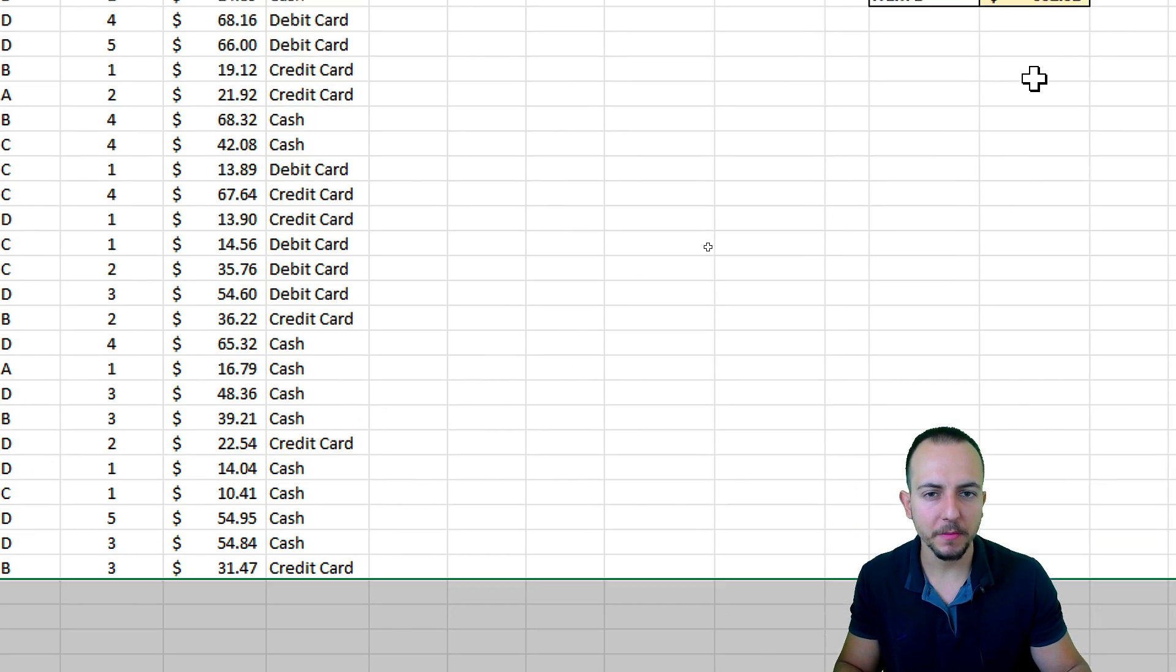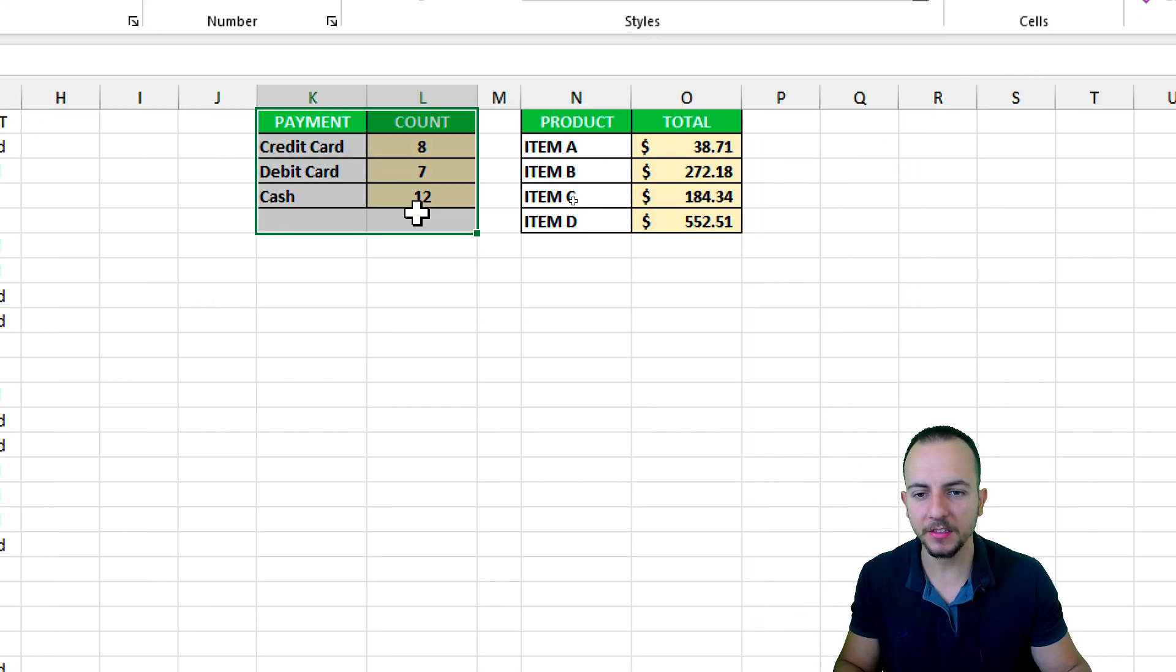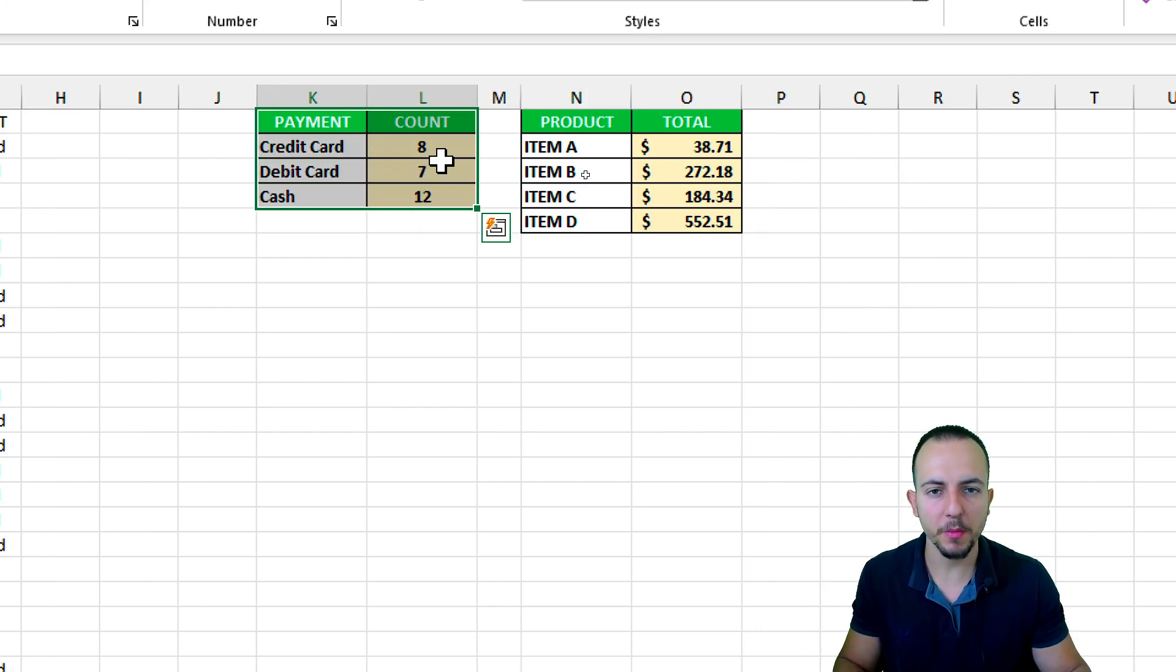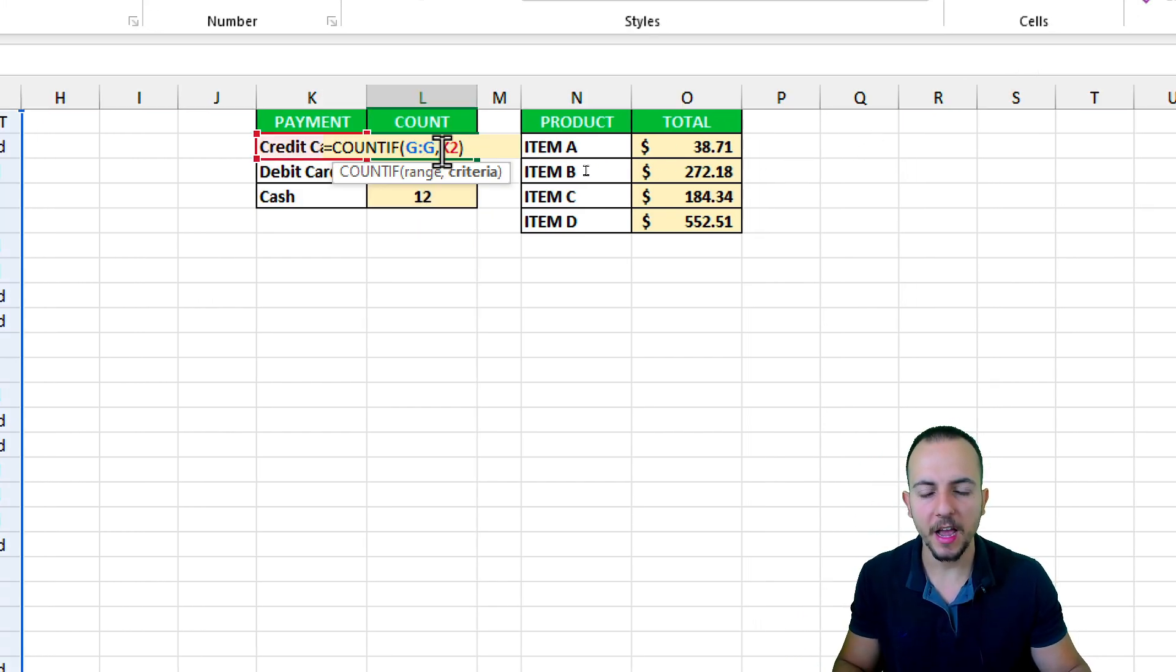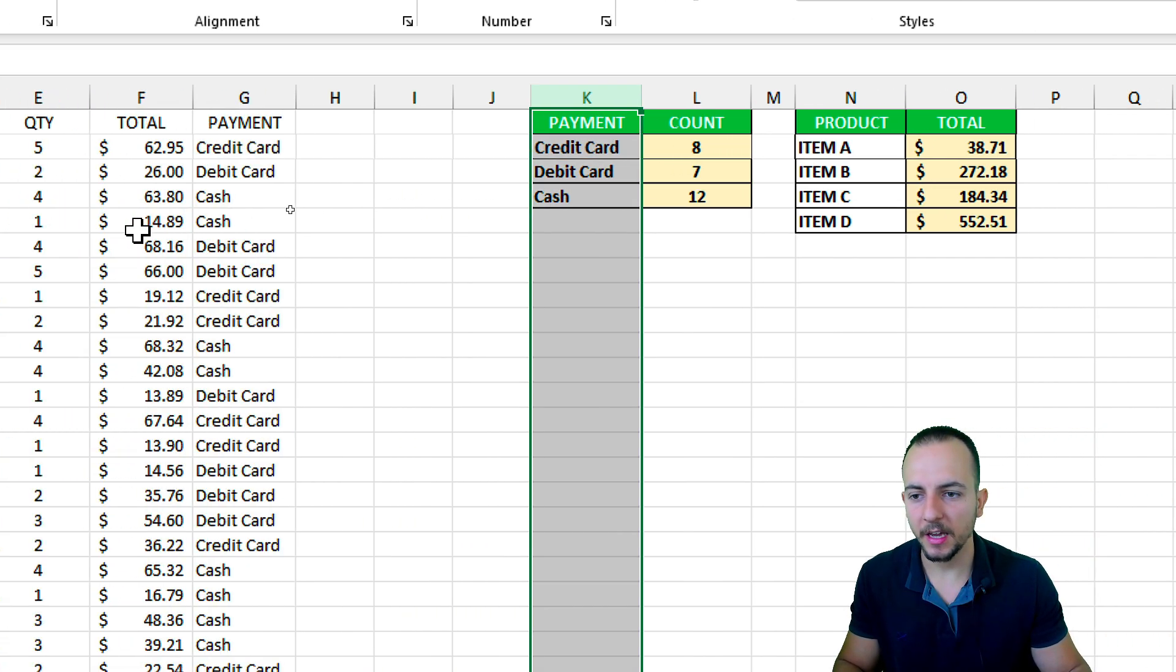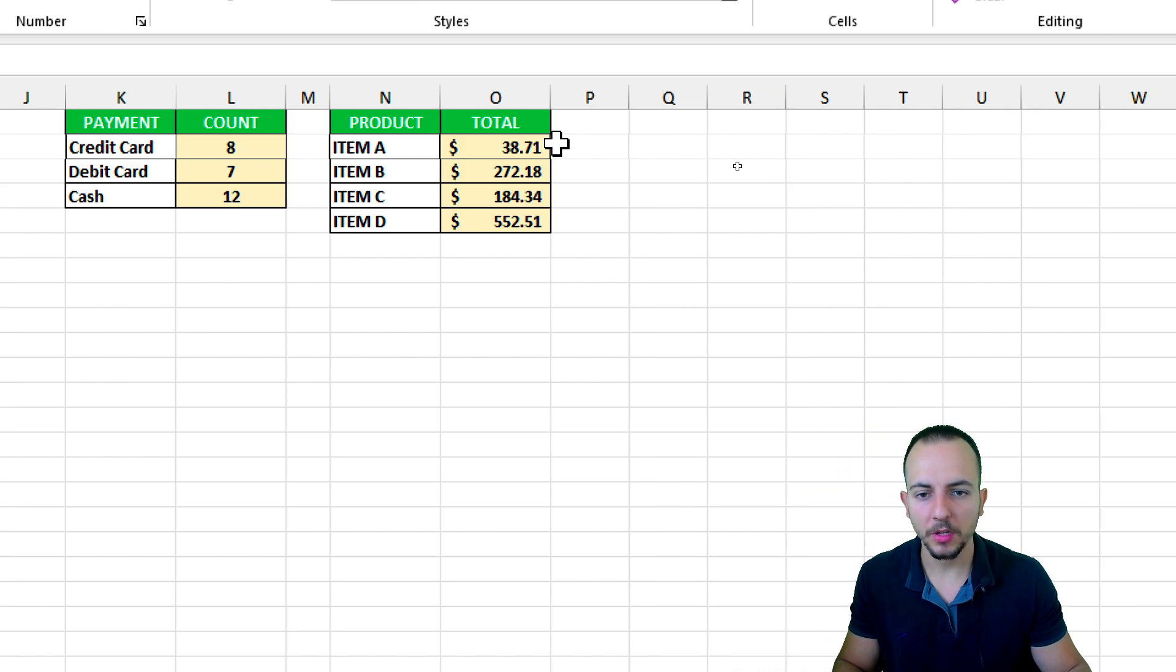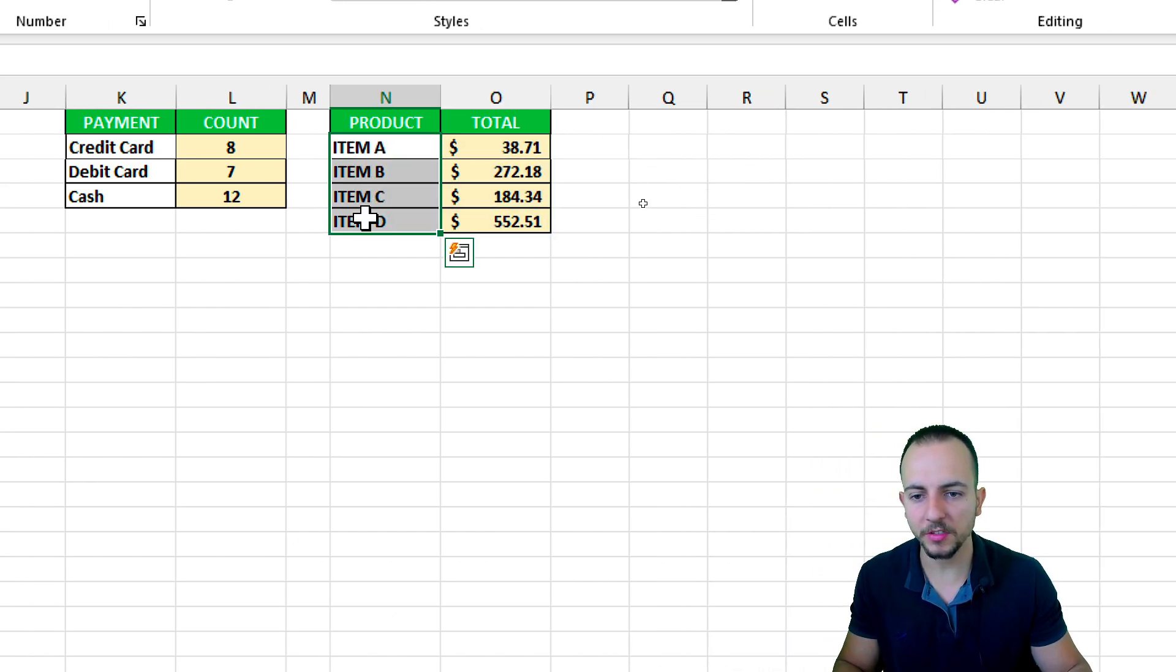I have a sales report where every single day I need to input the new sales. However, here to the right, I have some analysis, some formulas that are helping me counting all the payment methods that have been used for the customers and also the total sold for all the products that I have.